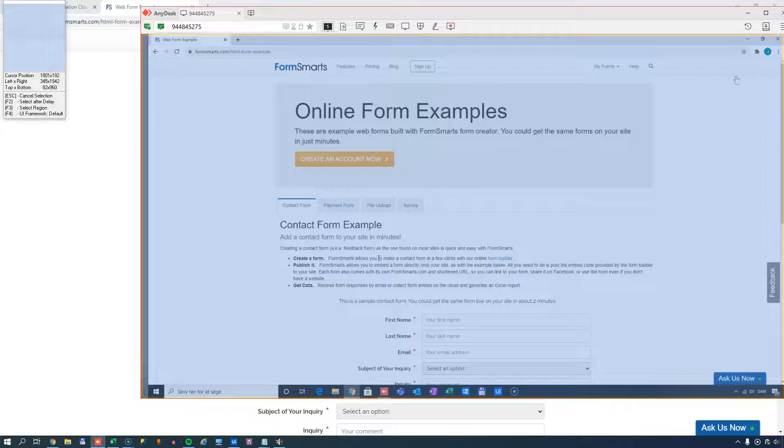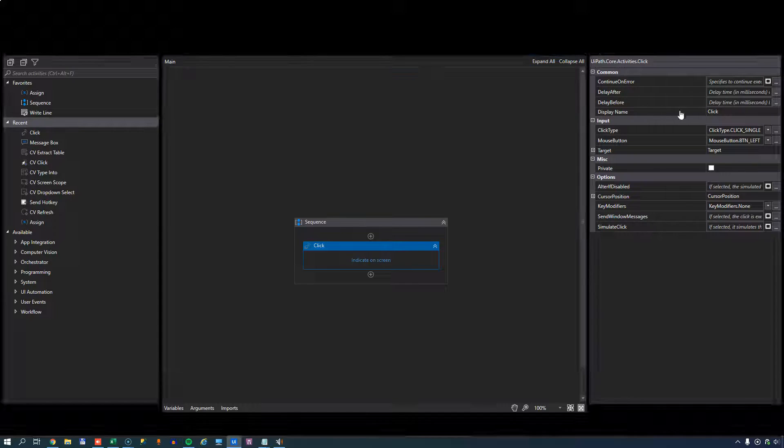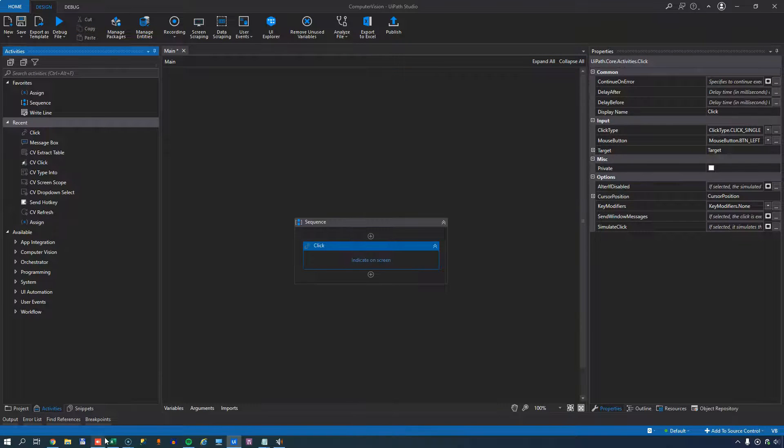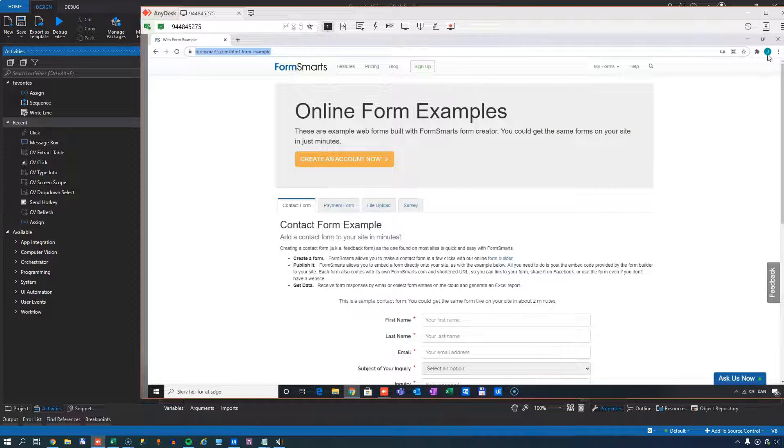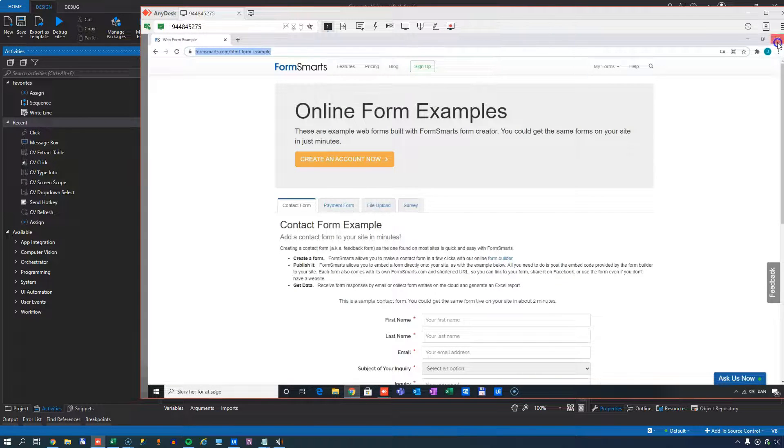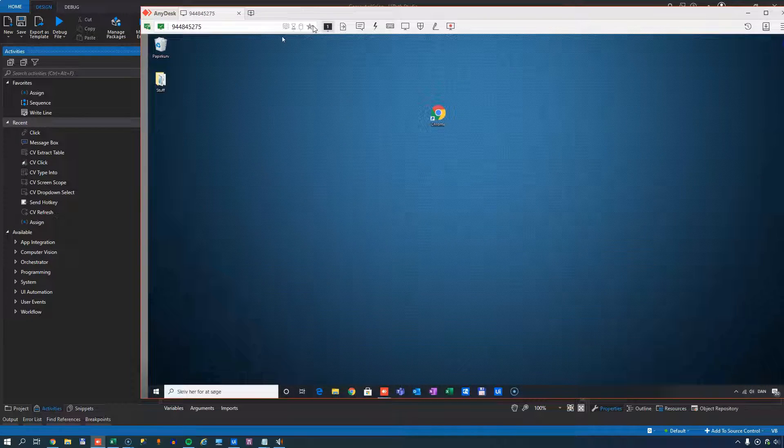So I'll just cancel out of this. Let me go into the - I'll just copy and paste the URL here and close the browser inside of my remote session.